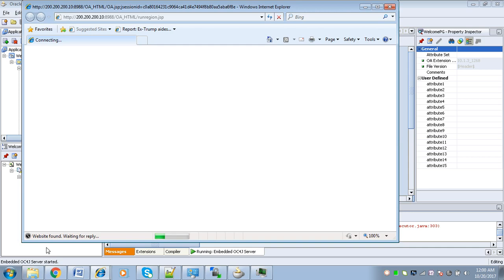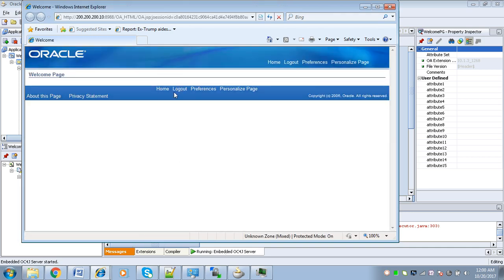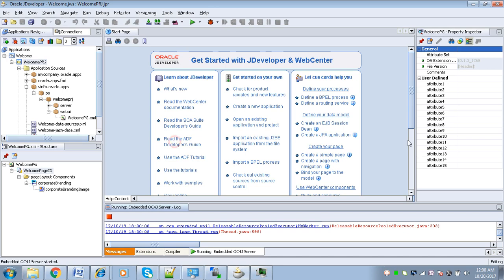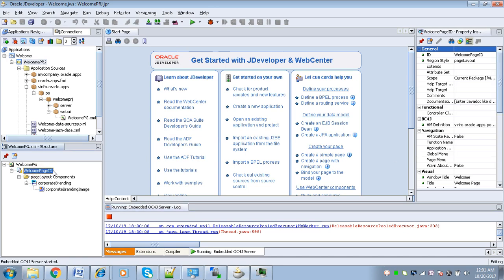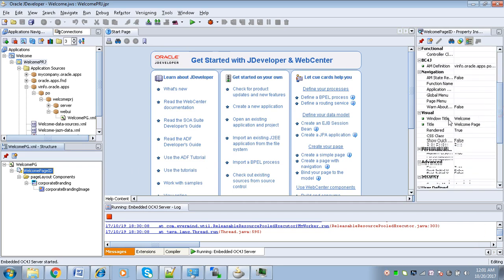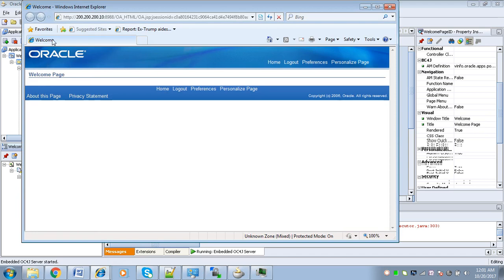JDeveloper launches Internet Explorer, which will display the page. The website is found and waiting for reply. We have successfully created a simple application. If you see, while creating the page we gave the title as 'Welcome' — and that is exactly what we see. Clicking the main page region and scrolling down shows window title as 'Welcome' and page title as 'Welcome Page' — exactly what we configured.